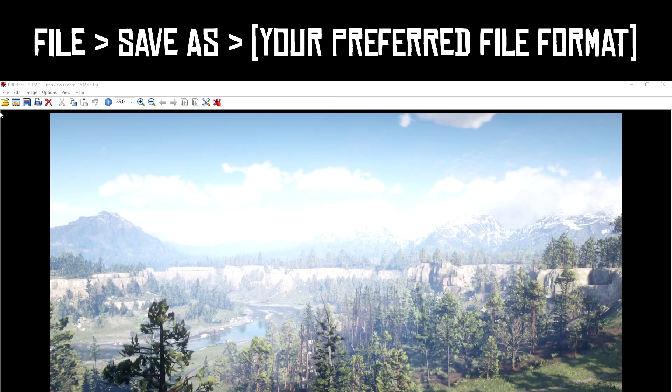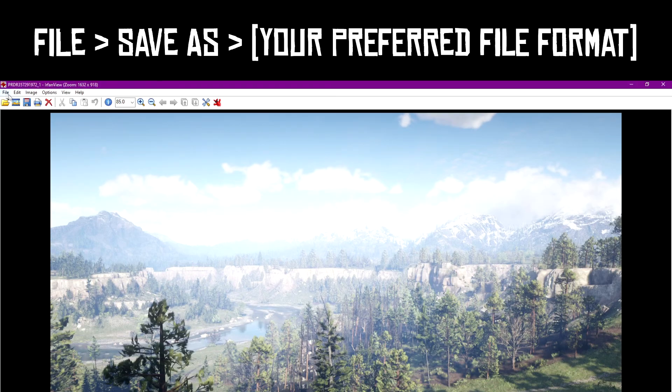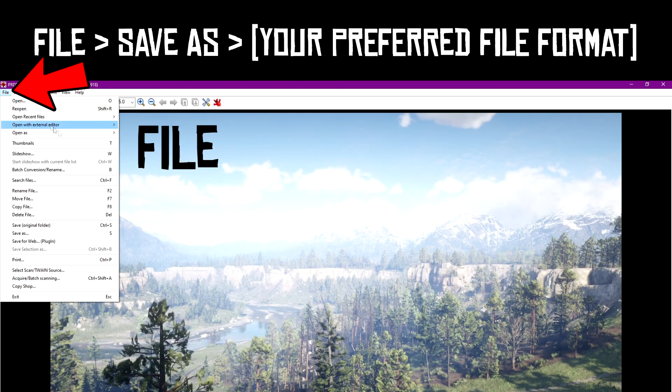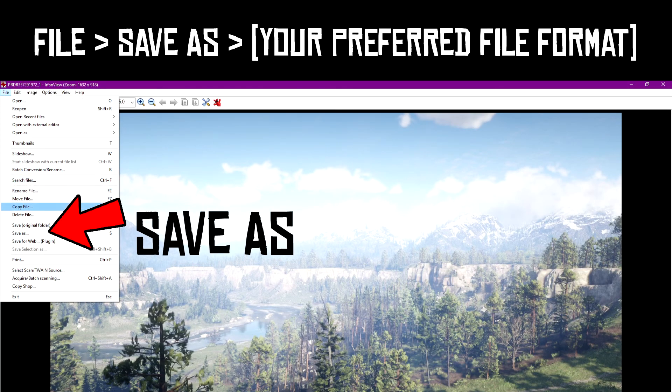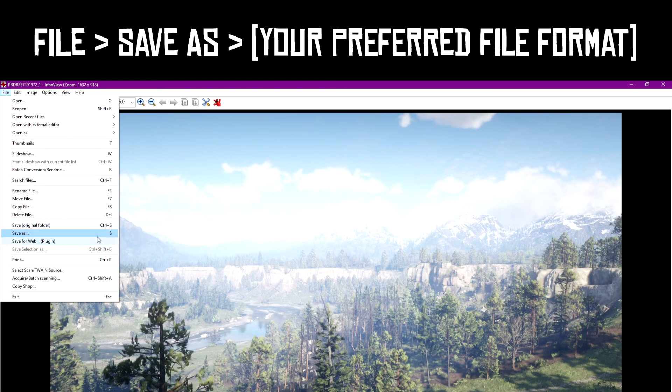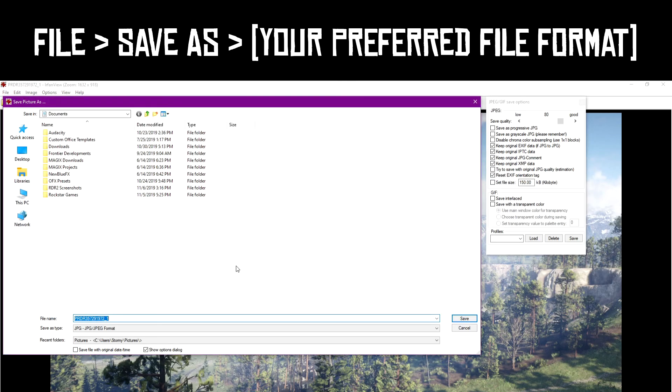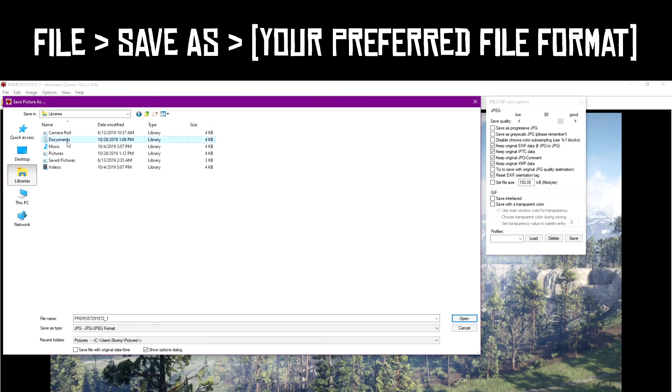In the top left corner, click on File and then Save As to save as whatever file type you want in whatever folder you'd like to keep your screenshots in.